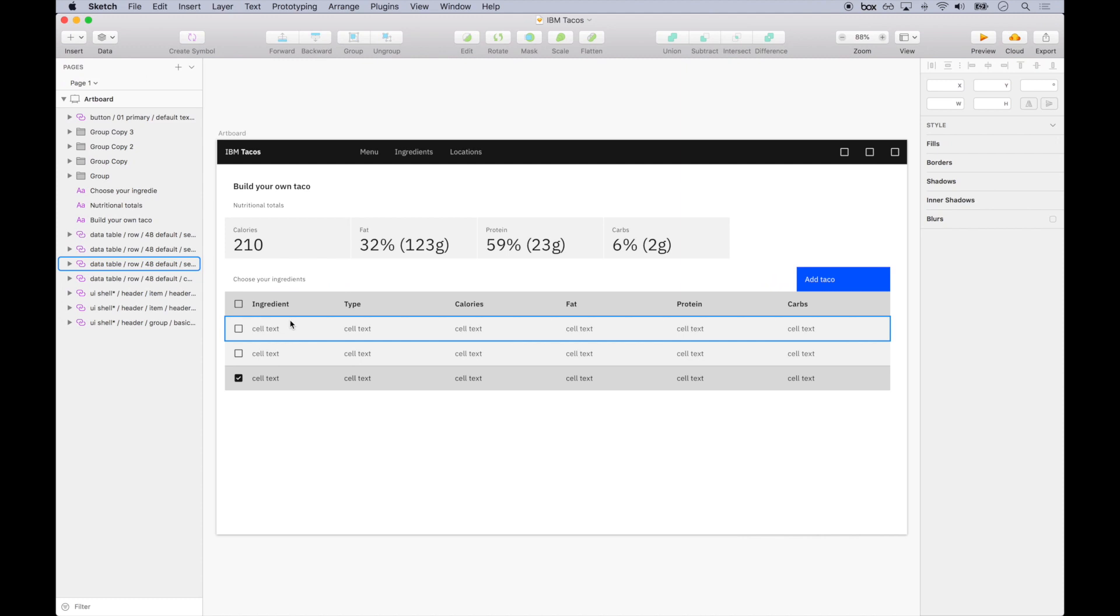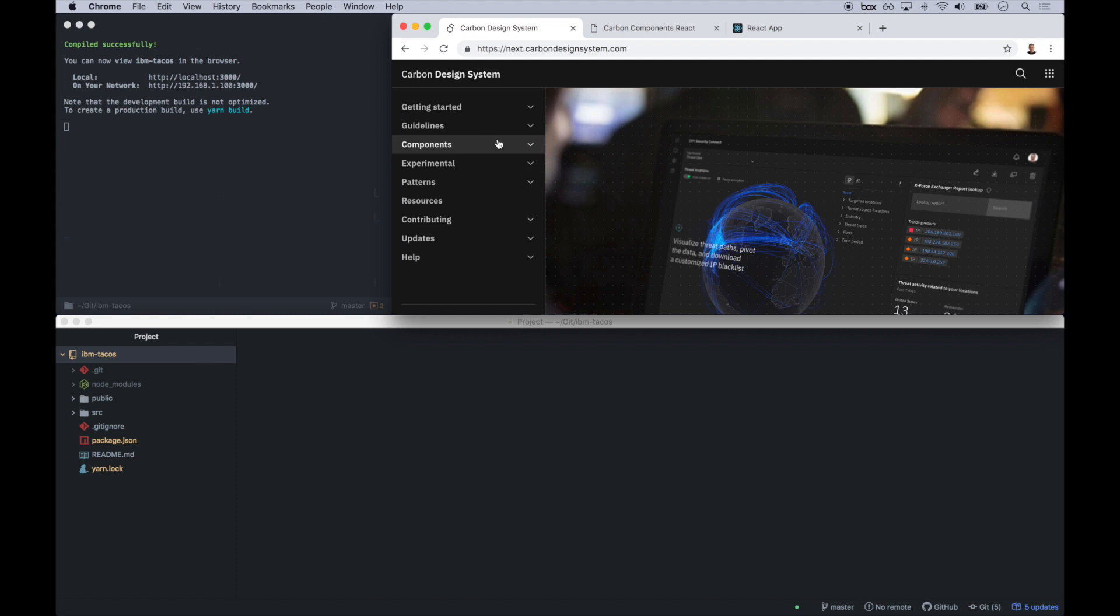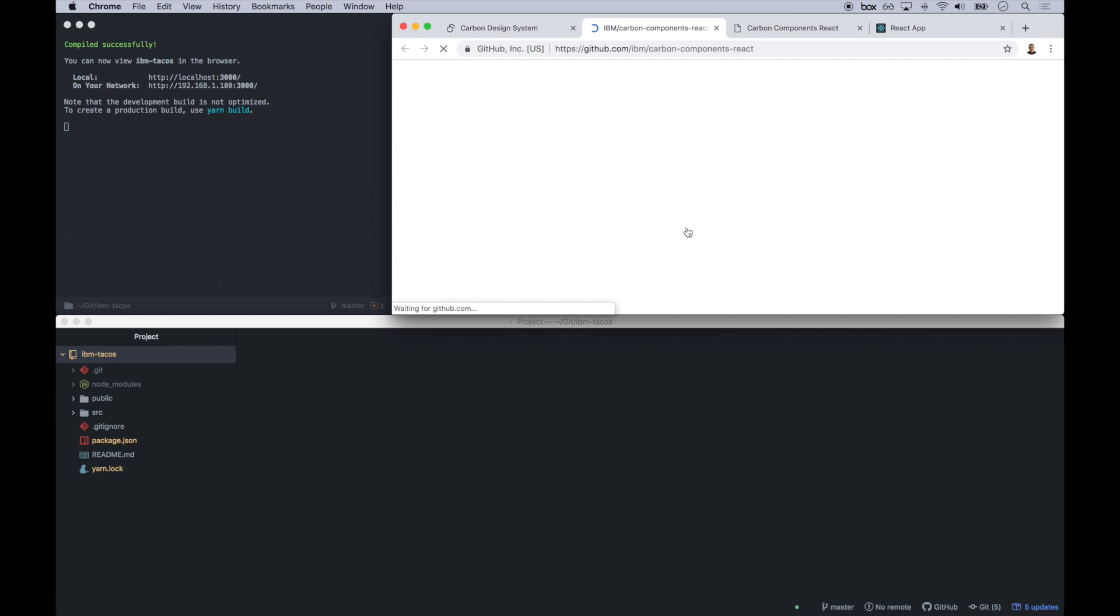So looking at our design, we have this blue primary add taco button. That'd be a really great place to start to place that on the page. So to find a code snippet, we'll go back to the Carbon website and we'll go to resources. And we are using the Carbon Components React repo.